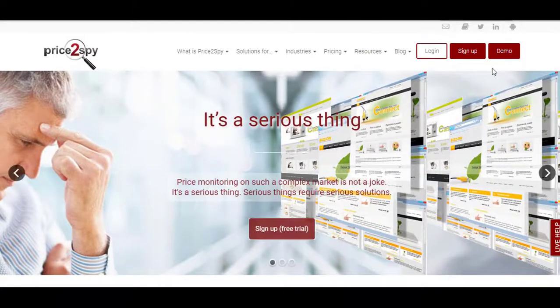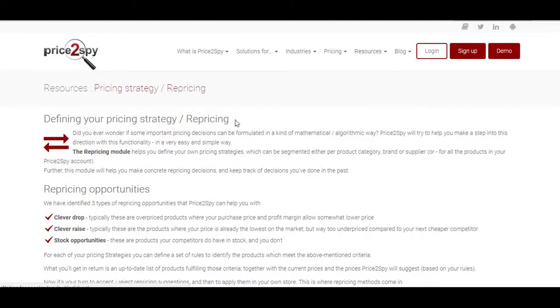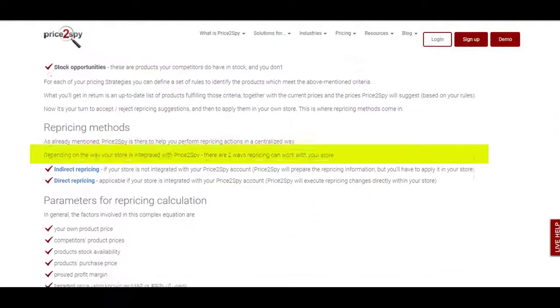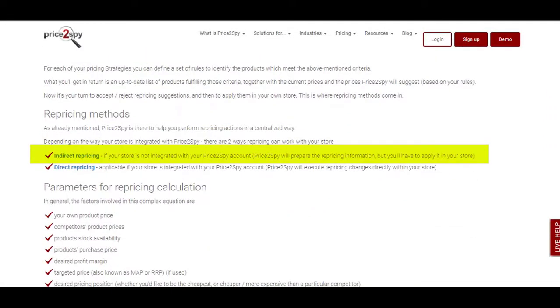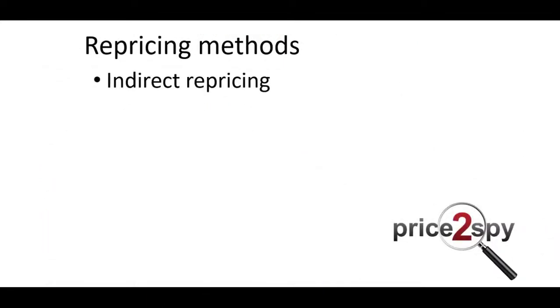Depending on the way your store is integrated with Price2Spy, there are two ways repricing can work with your store. Indirect repricing: If your store is not integrated with your Price2Spy account, Price2Spy will prepare the repricing information, but you'll have to apply it in your own store. Basically, a CSV file will be delivered to you via email or FTP.